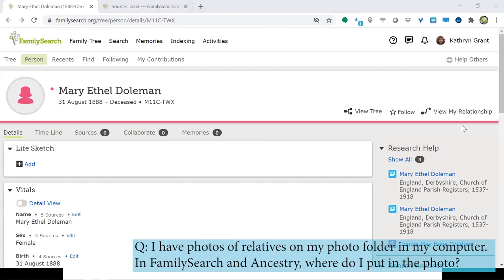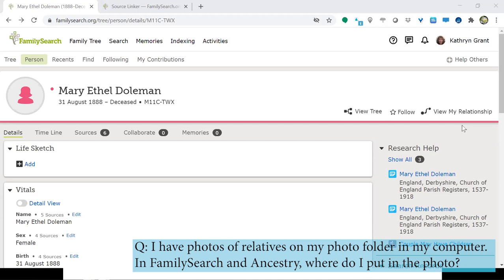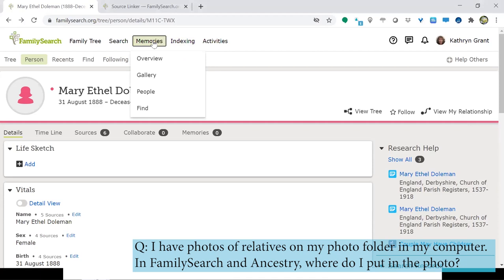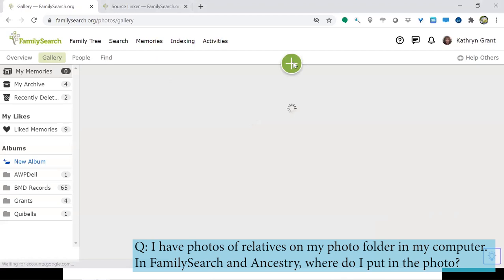Corinne asks where to put photos in FamilySearch and Ancestry — it sounds like you're asking how to get photos into Family Tree. You would go to Memories, then go to your Gallery, and click the 'Add' button to upload photos that way.